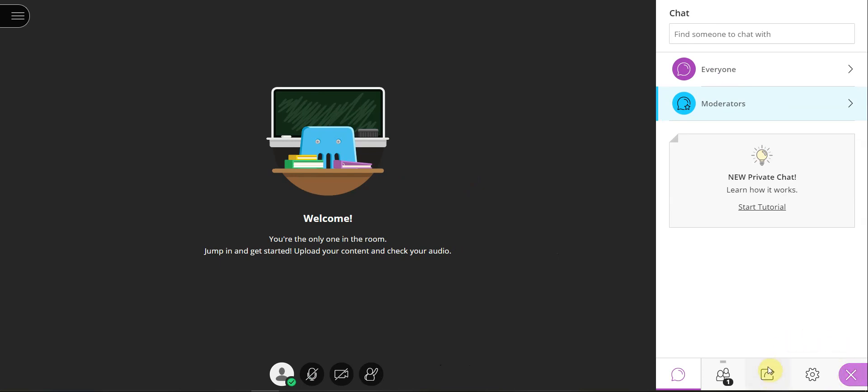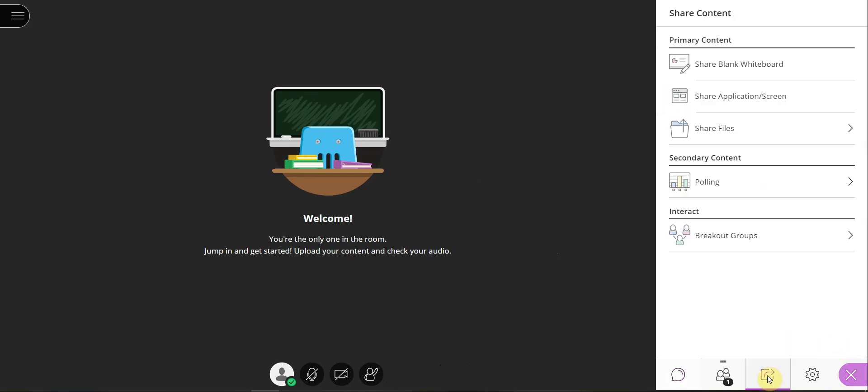Next, select the Share Content icon. In the Share Content panel, under the Primary Content section, you will see Share Blank Whiteboard. Select this link.